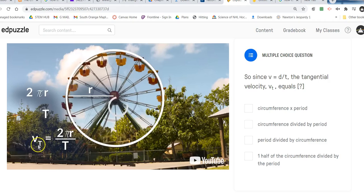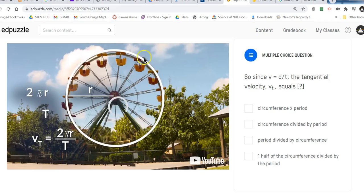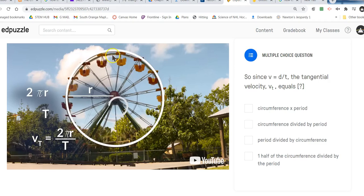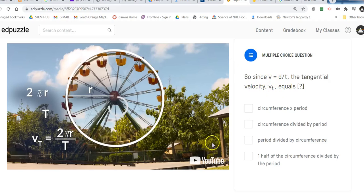At any given moment in time we are going at this tangential speed. Think of the car traveling around a racetrack — if the car was going in a circle at the same speed, the car's speedometer would always read v sub t, or the tangential velocity. The fact that the car is turning in a circle — that's the acceleration part, meaning it's changing direction. Since v equals d over t, the tangential velocity is equal to 2π times the radius over the period.